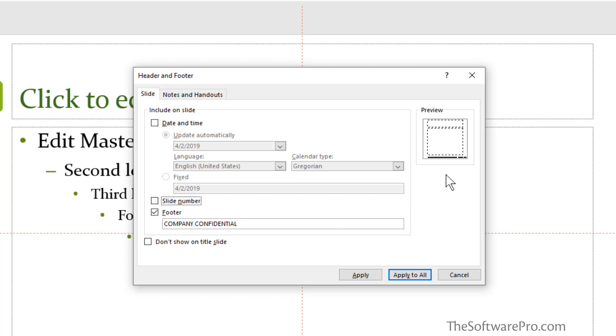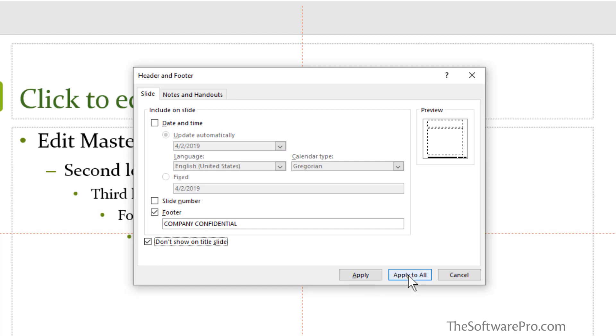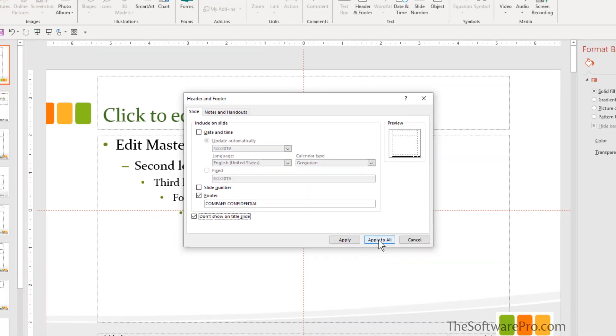You can see in this preview that these are some of the positions and each one of these can be moved around. Notice as well that you have the option not to show this on the title slide and I'll enable that too. In PowerPoint, one of the other things to be watchful of is whether or not you choose apply or apply to all. Here we'll broadly apply this to all of the slides in this presentation.